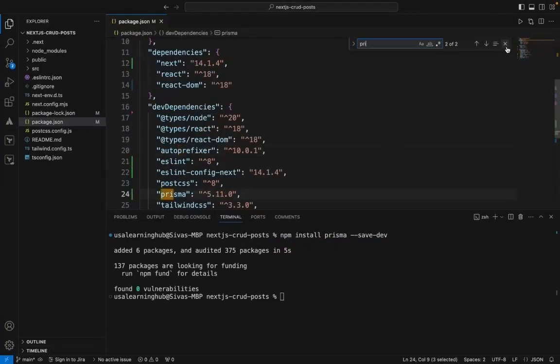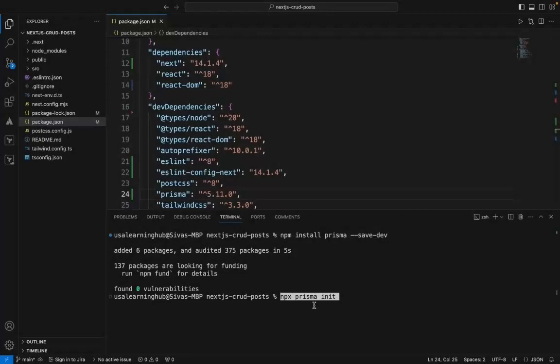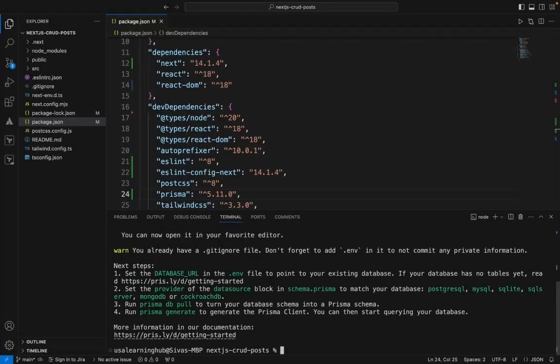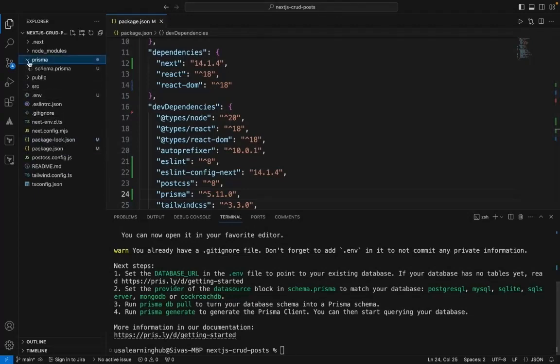This is the entry that was added. The second step is initializing the Prisma client. For that, you need to run npx prisma init, and it will create this Prisma folder and file with the Prisma schema.